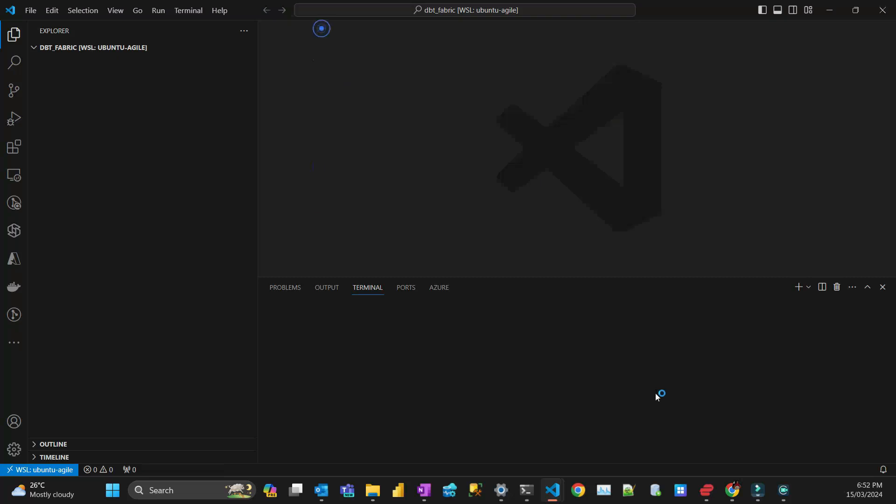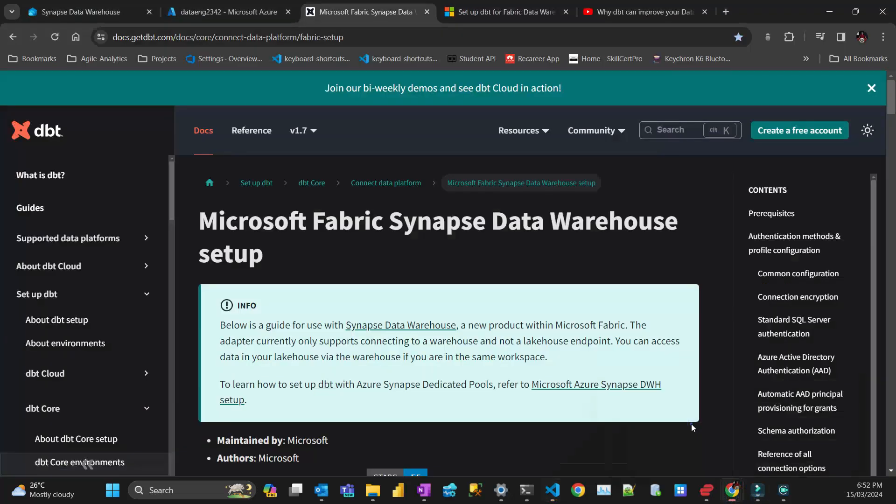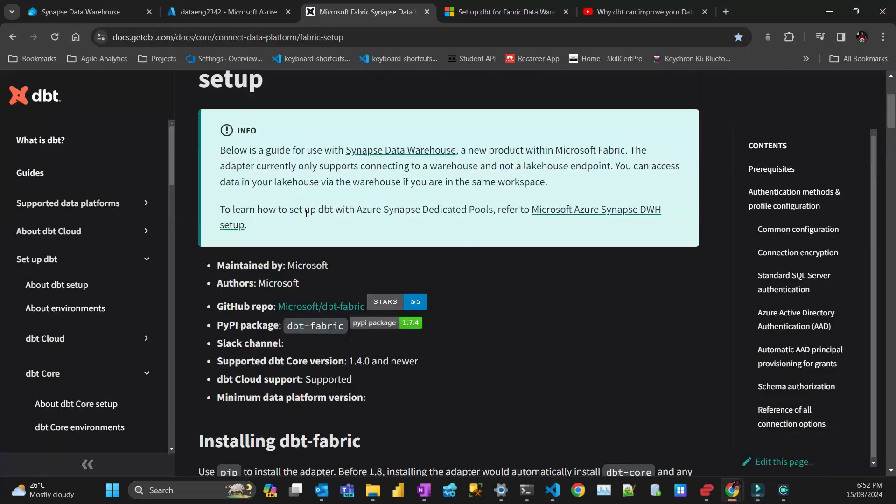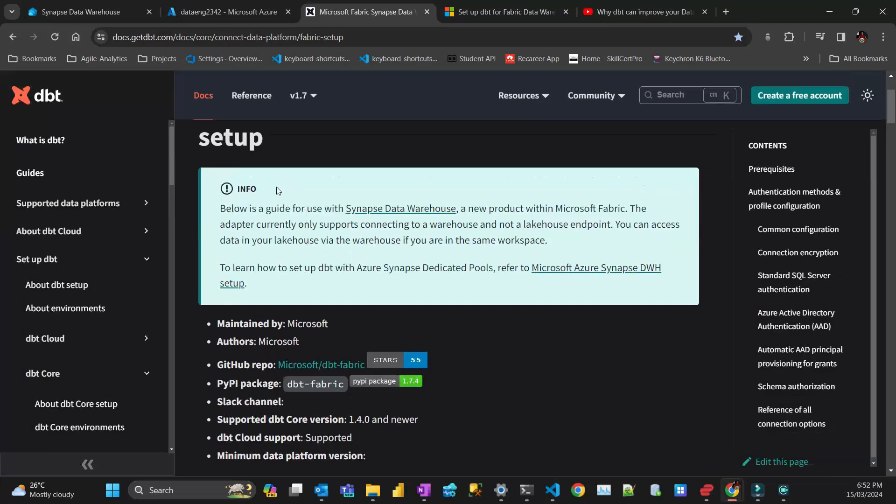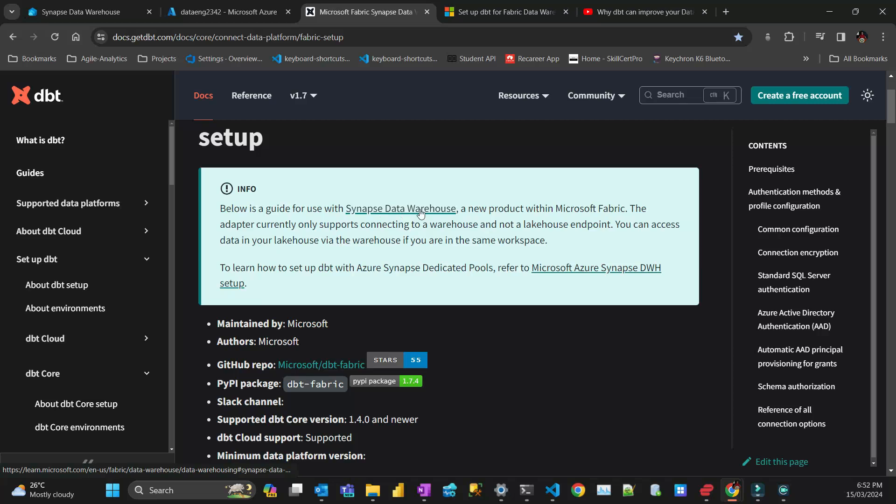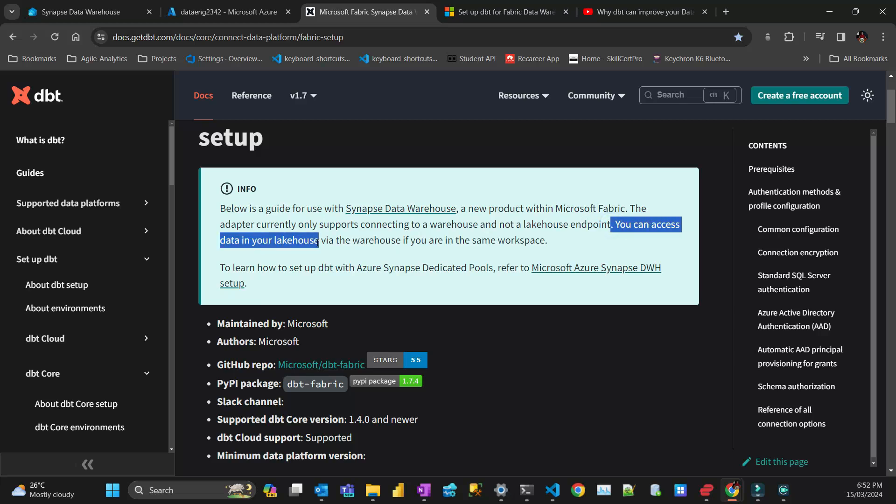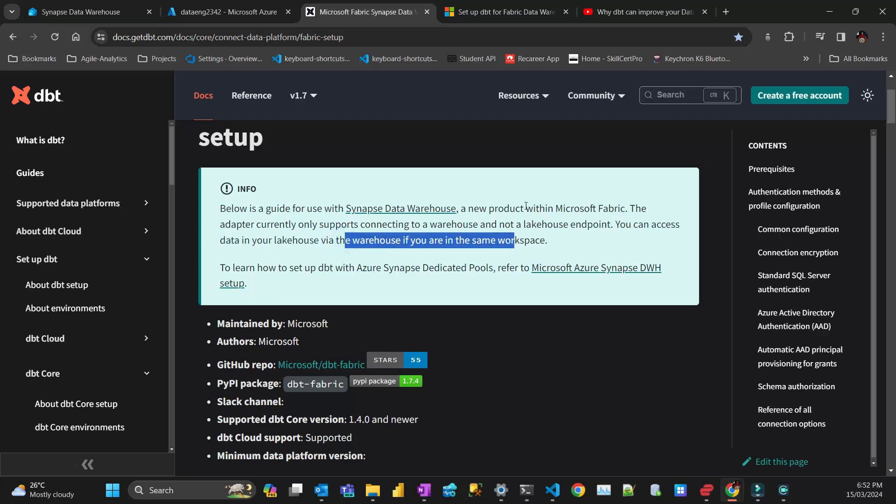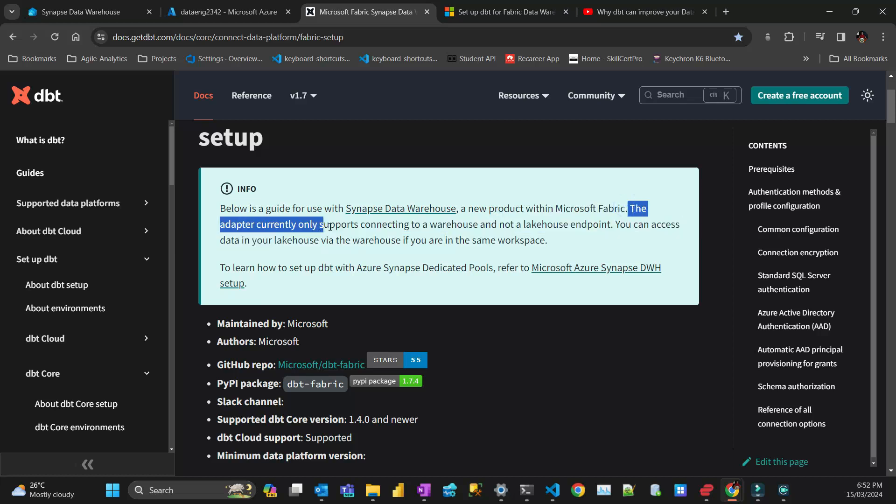Looking at the documentation, this was an adaptation of the Synapse data warehouse connector that now works with Fabric. Important to note: you can access data in your lakehouse via the warehouse, but the adapter currently only supports connecting to warehouse, not lakehouse endpoints.